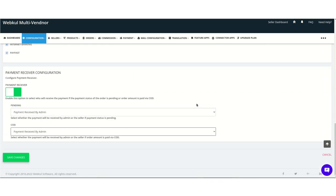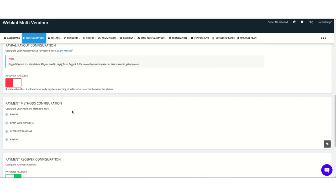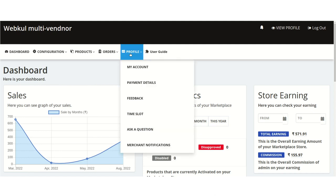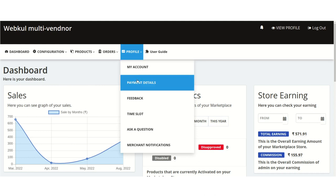Now let's move to the seller configuration. We have enabled all four payment methods, so let's see how it looks in the seller panel. This is our seller panel, and for configuration the seller needs to go to the profile section and then to the payment details section.